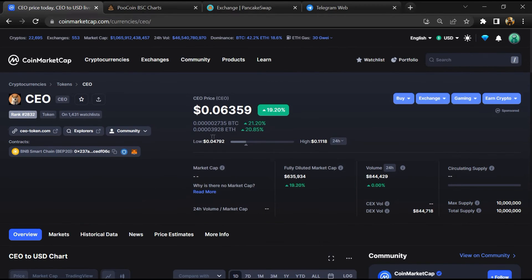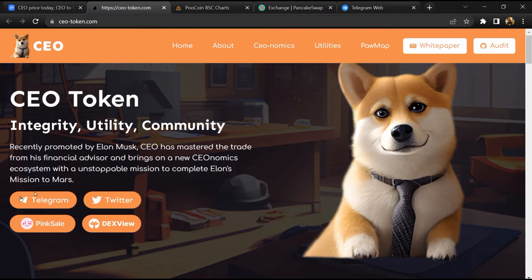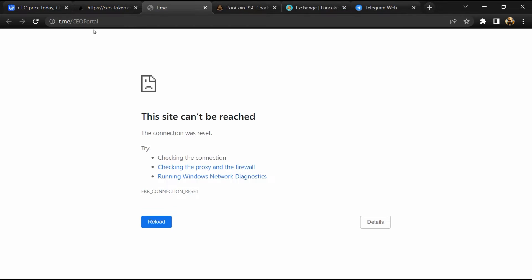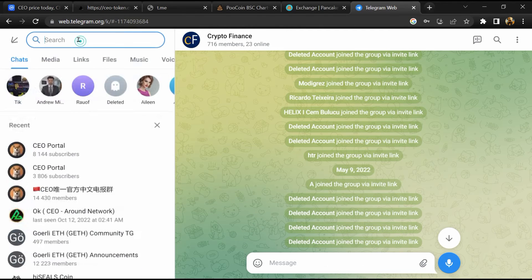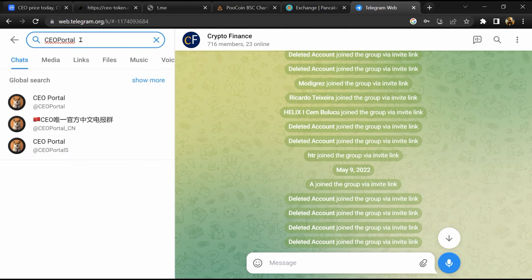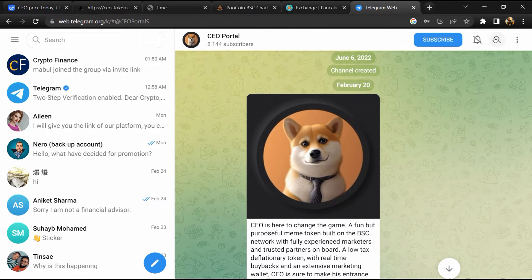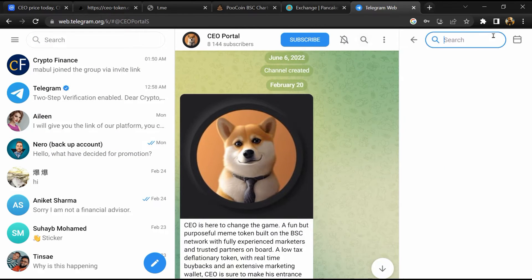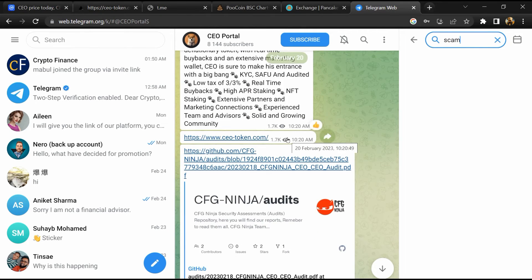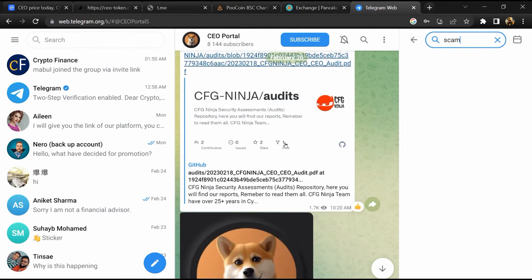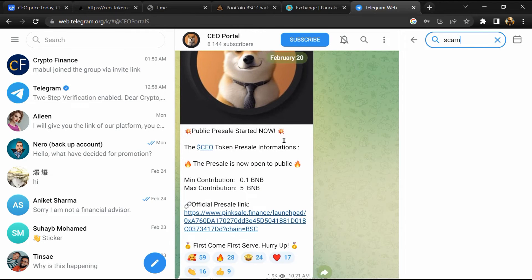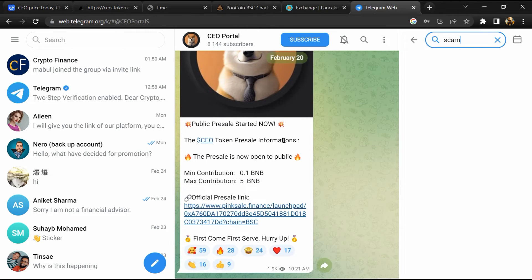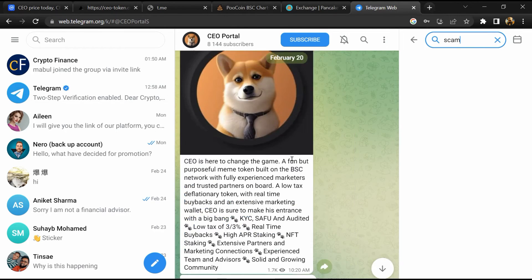After that, go to the chat section and click on Telegram. Now you will open this token on Telegram, and here you will search 'scam'. So here different comments are showing related to scam. You will check every comment in detail.